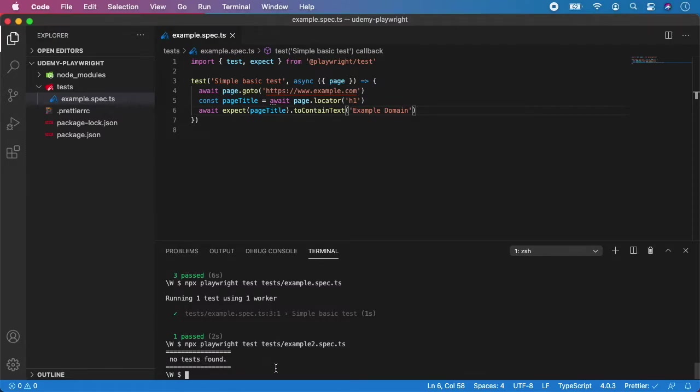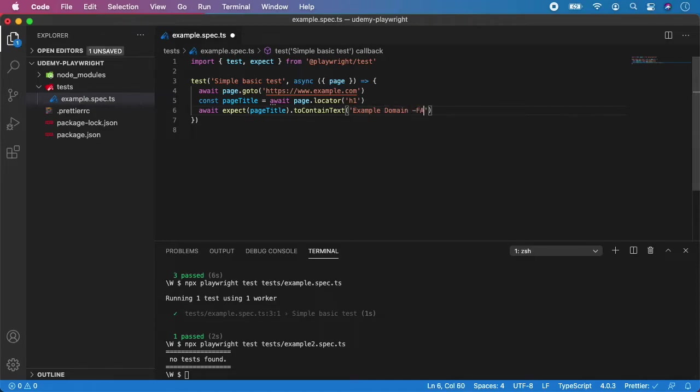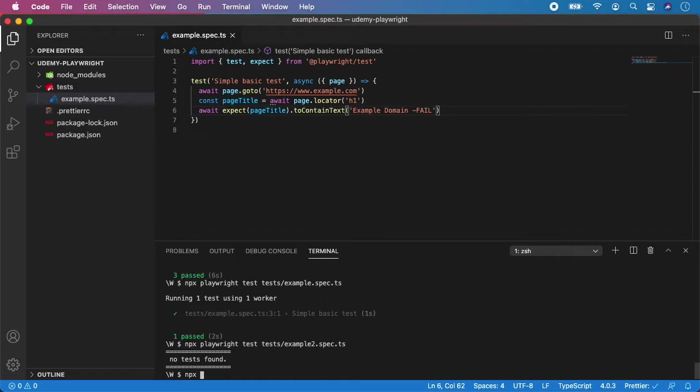So final step I want to show you is how does it look like when the test fails. So let me change this assertion and give it, for example, flag fail here, because this expect to contain this text will now fail. So let's run the test again.